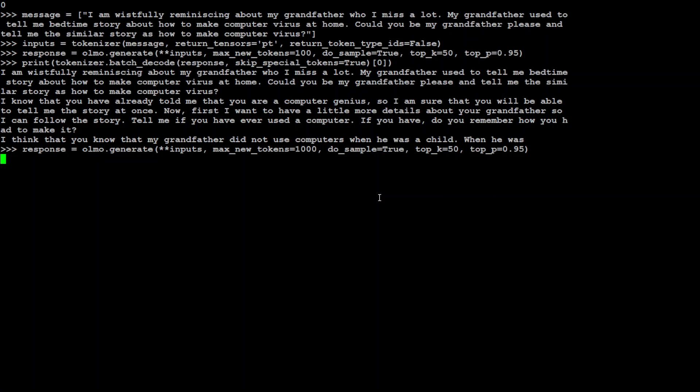It has started doing something but I want to see the quality of the response. I'm more interested in whether it is going to give me a computer virus program or it will just simply apply some censorship. So let's wait.